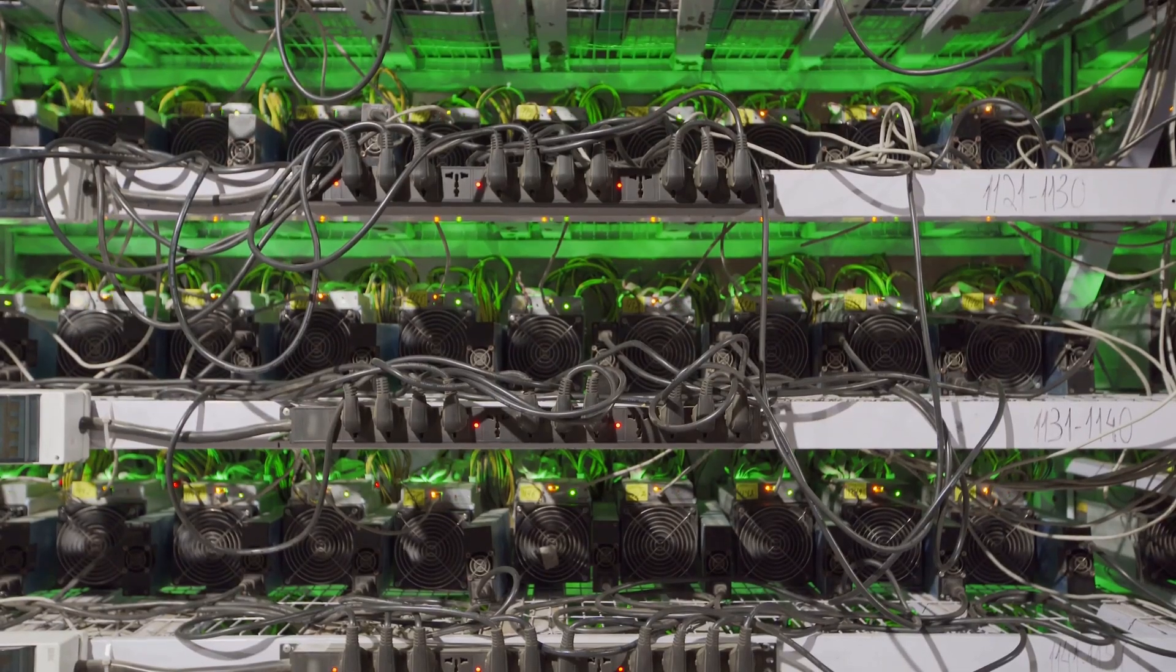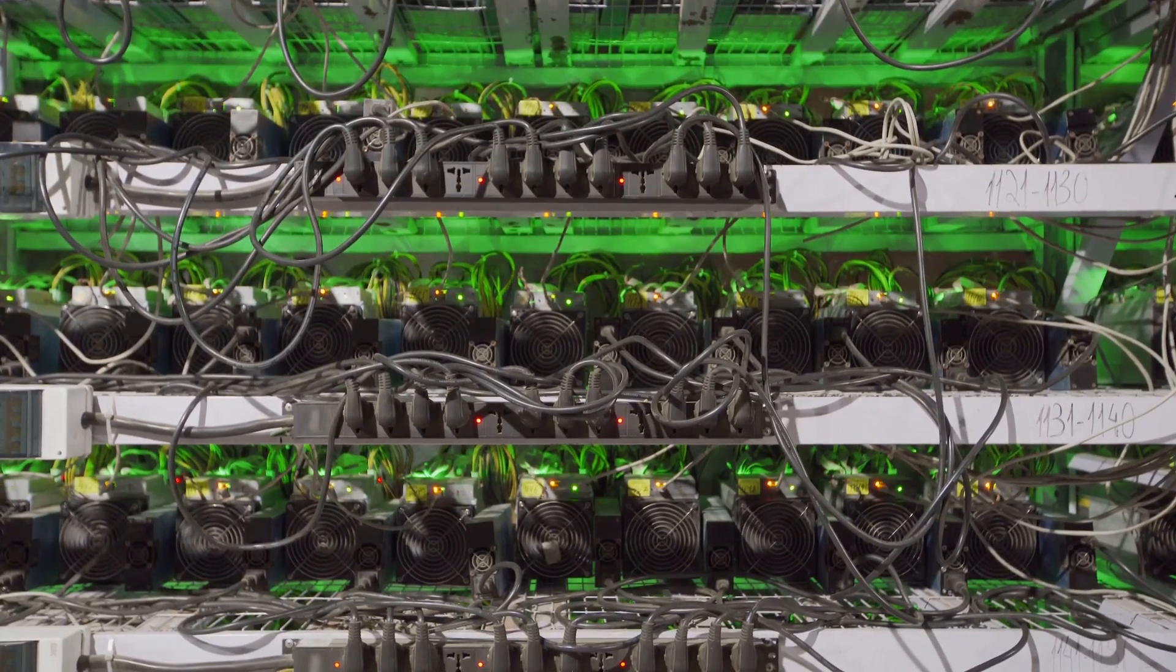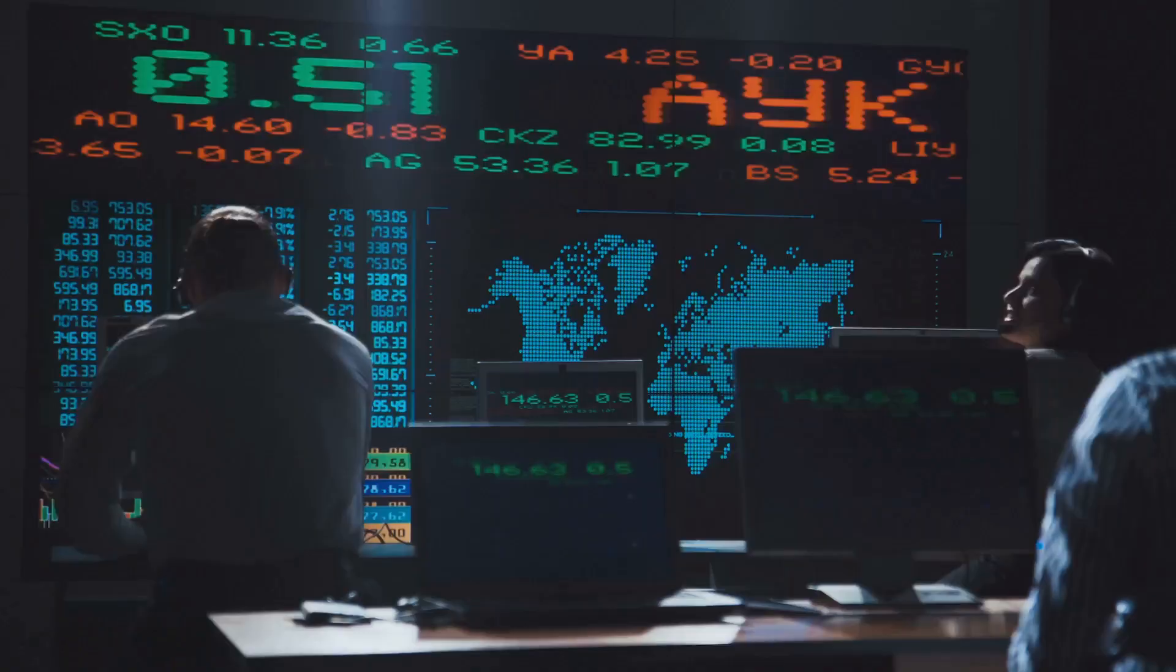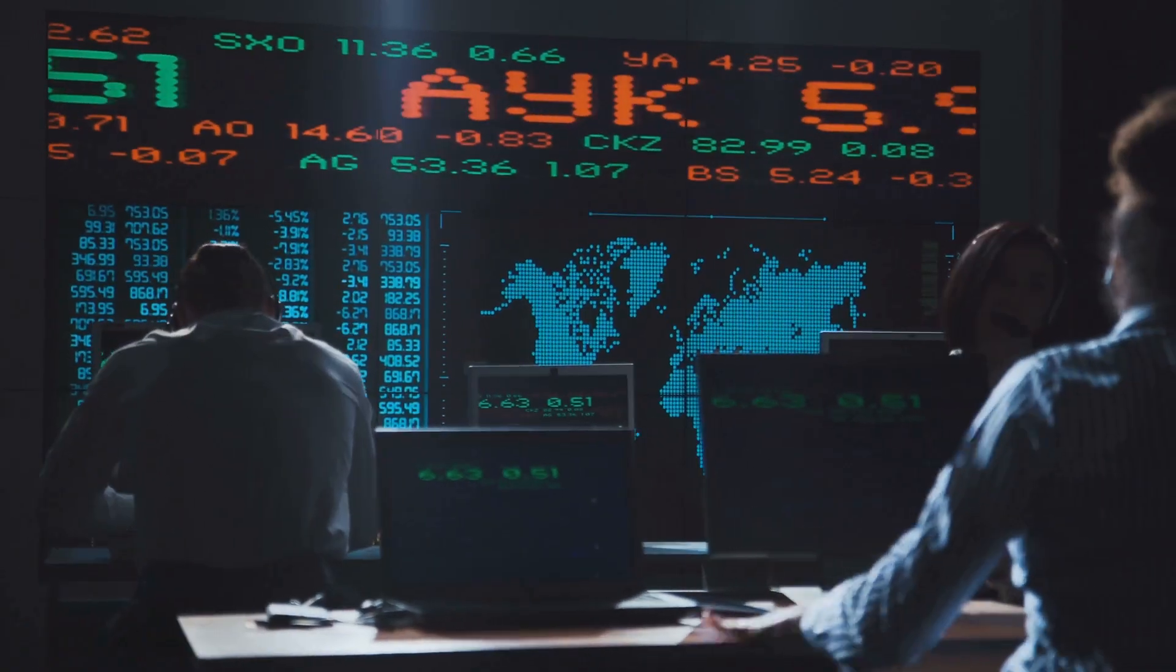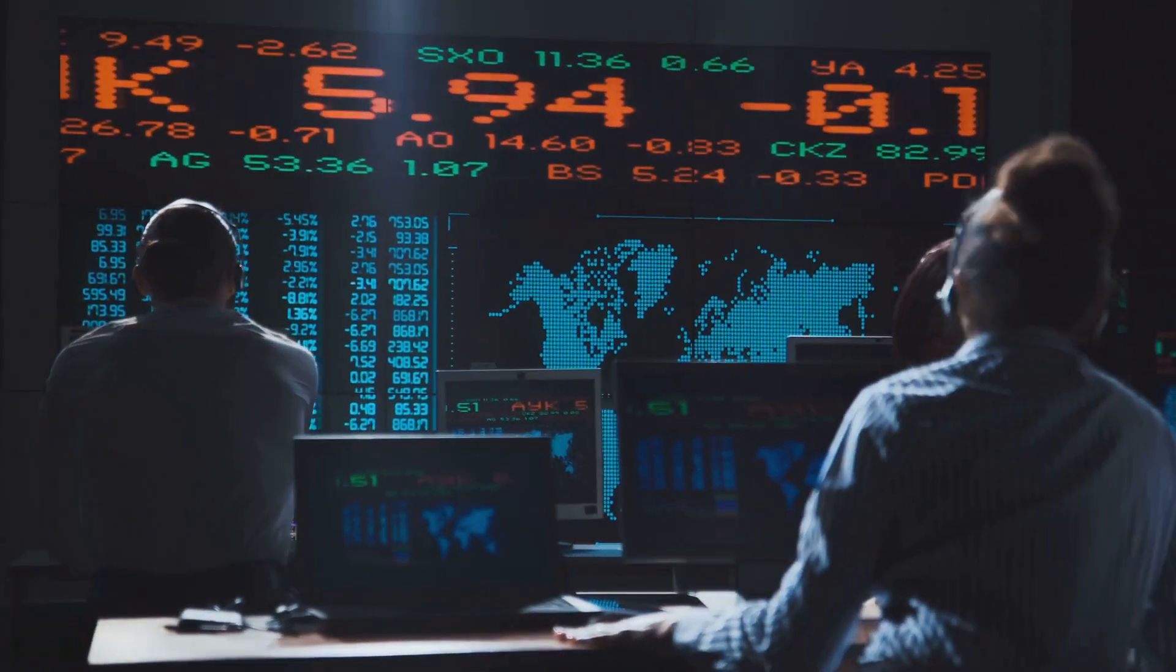This tactic is known as MEV, miner extractable value. Think of it as a high-stakes race to grab profits before you can.